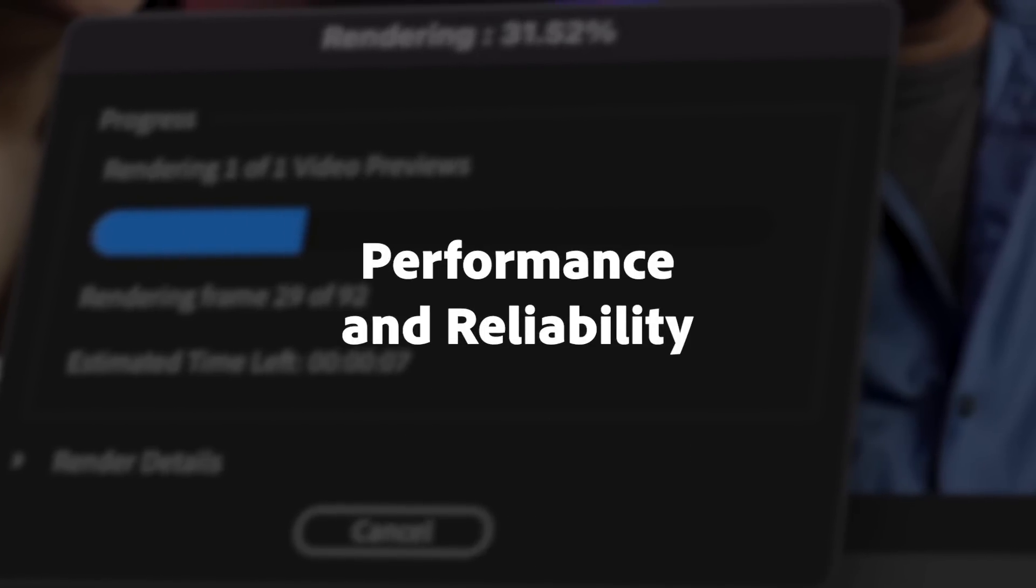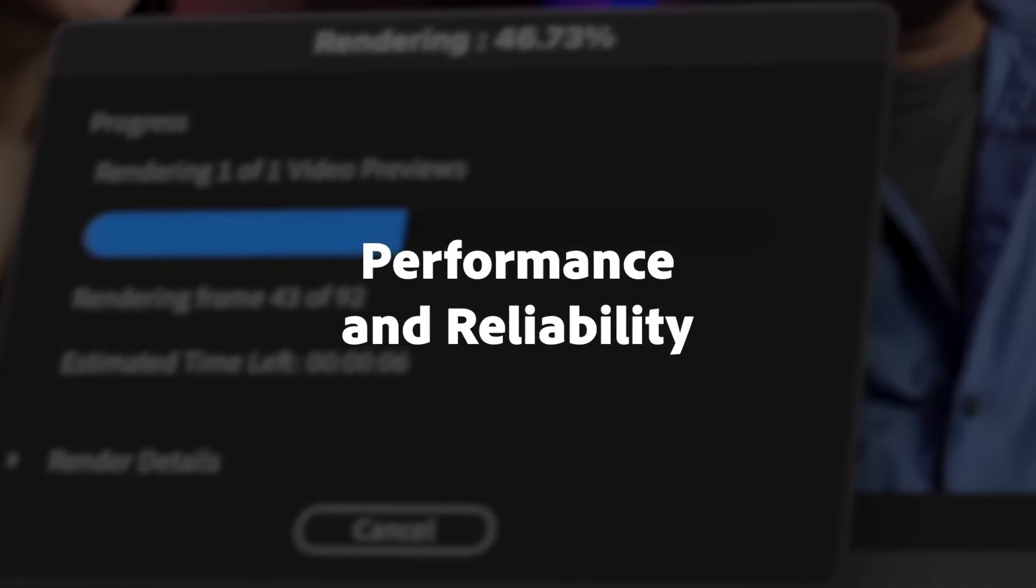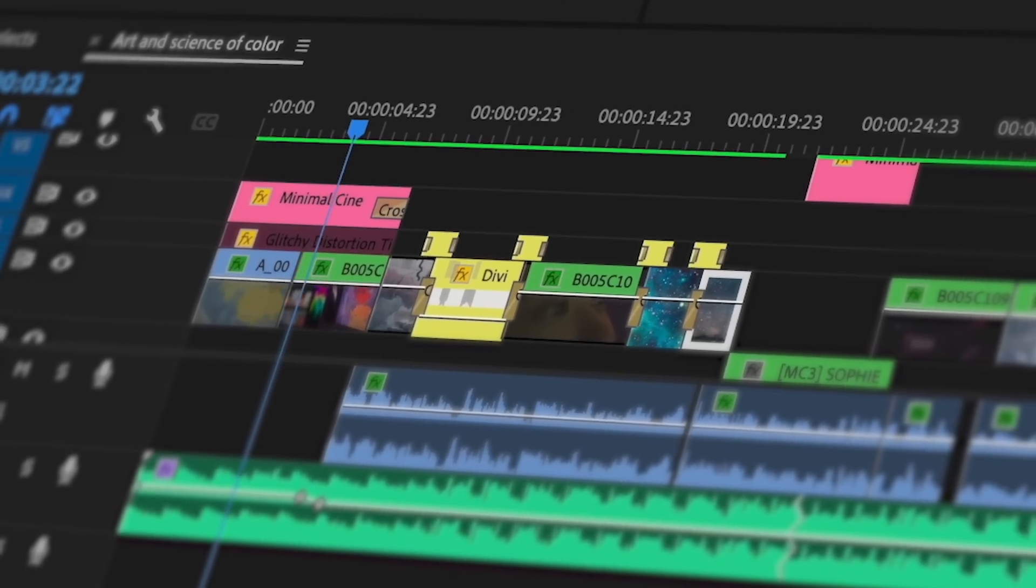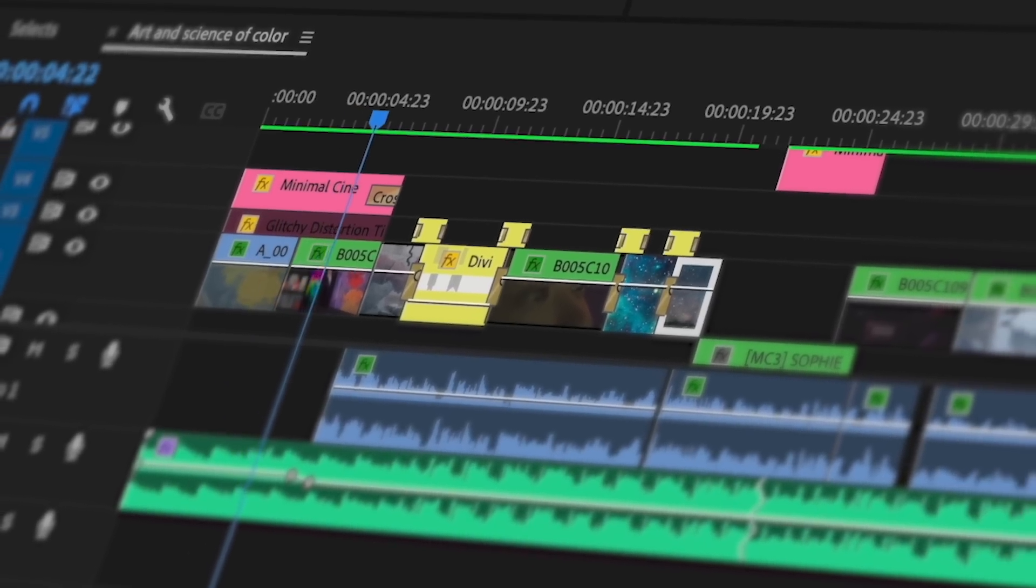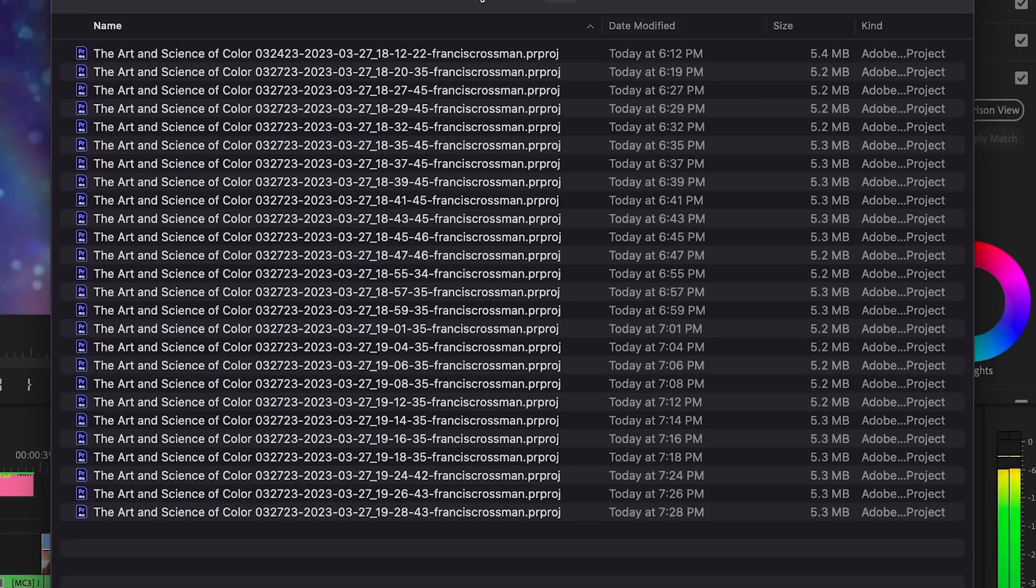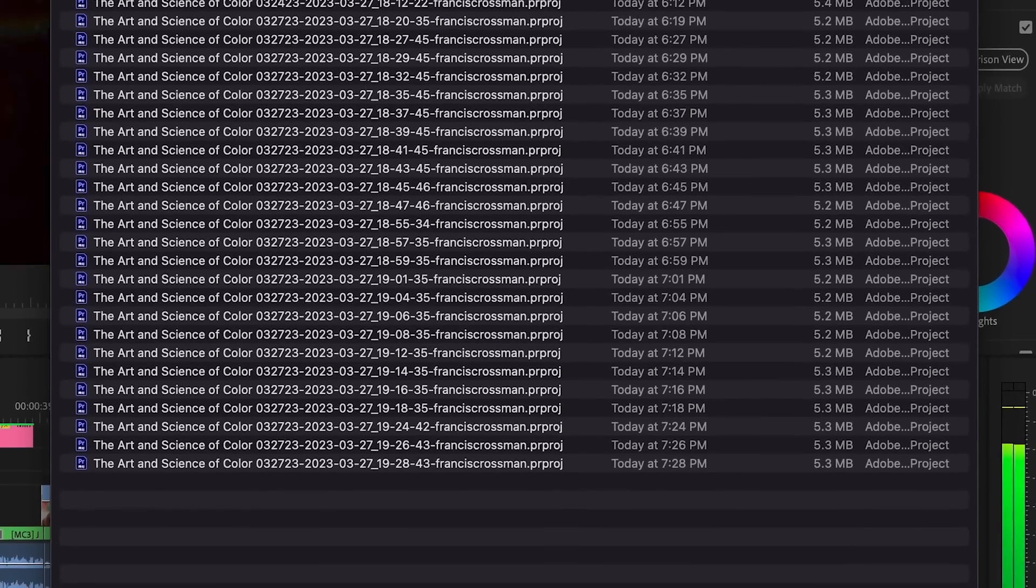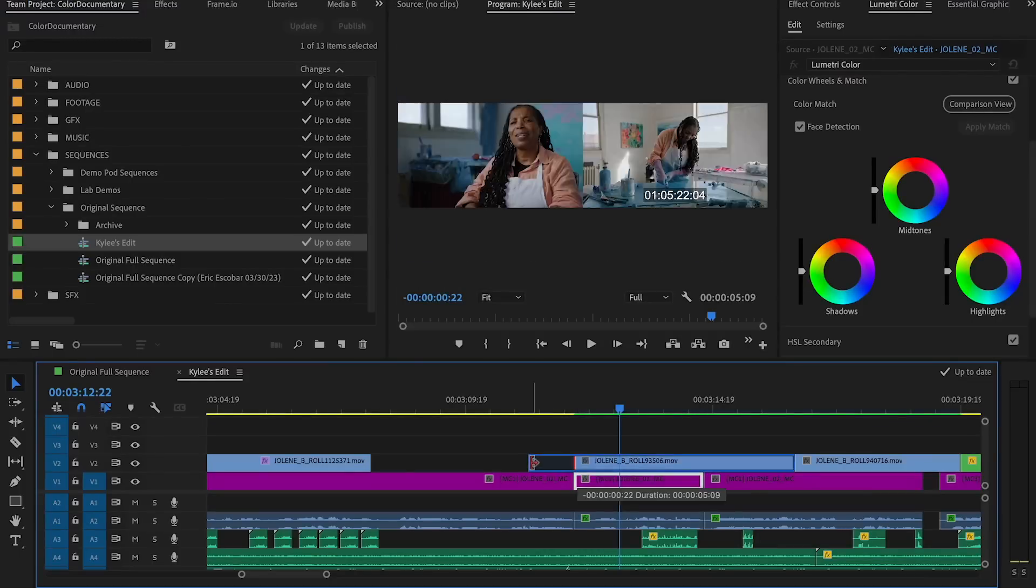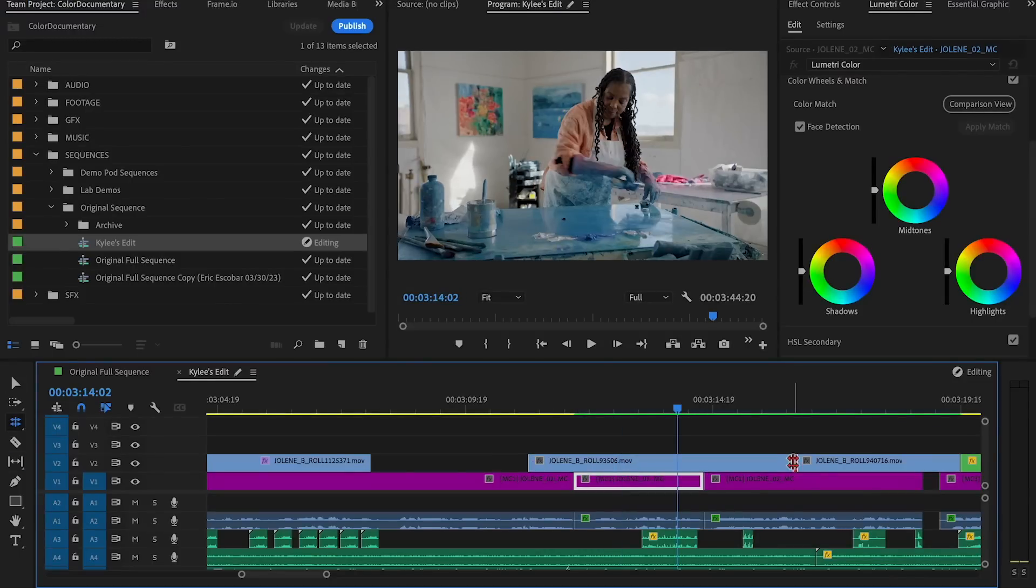This is also the most reliable and fastest version of Premiere Pro ever. Background Autosave will save changes to the current project and make backups without interrupting your work.